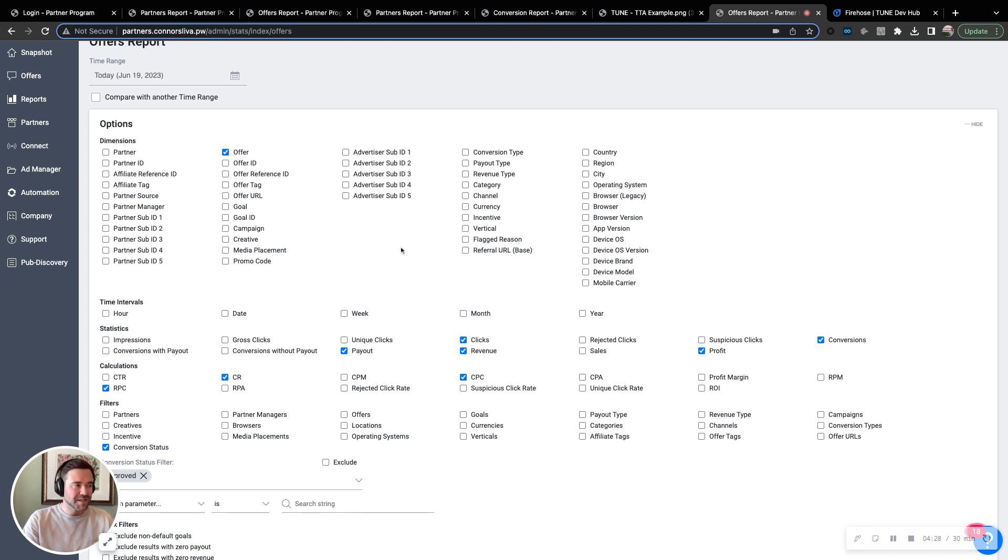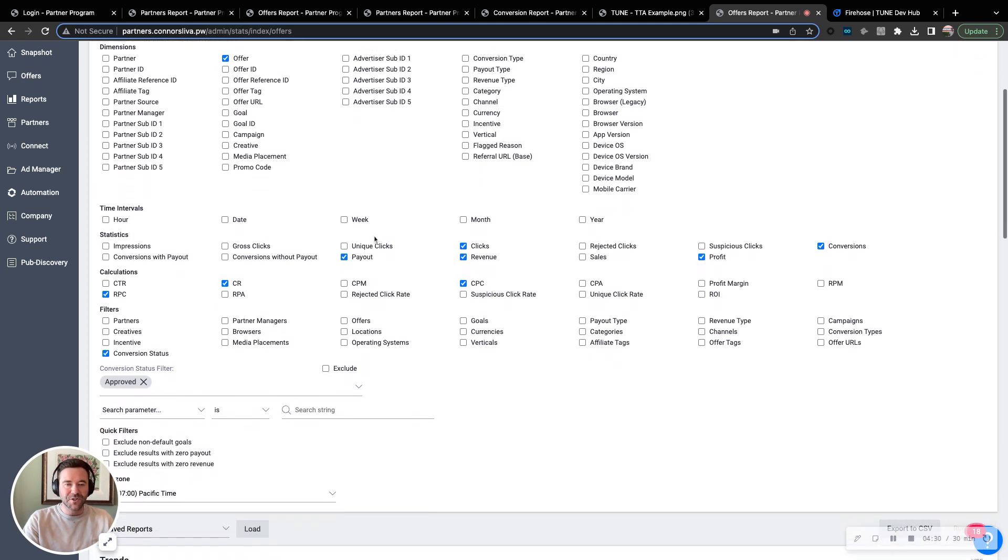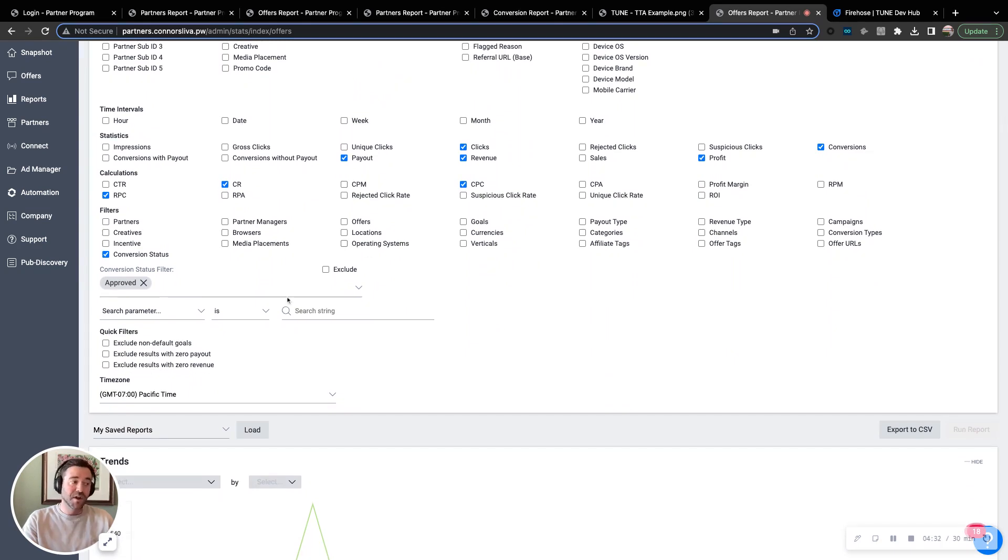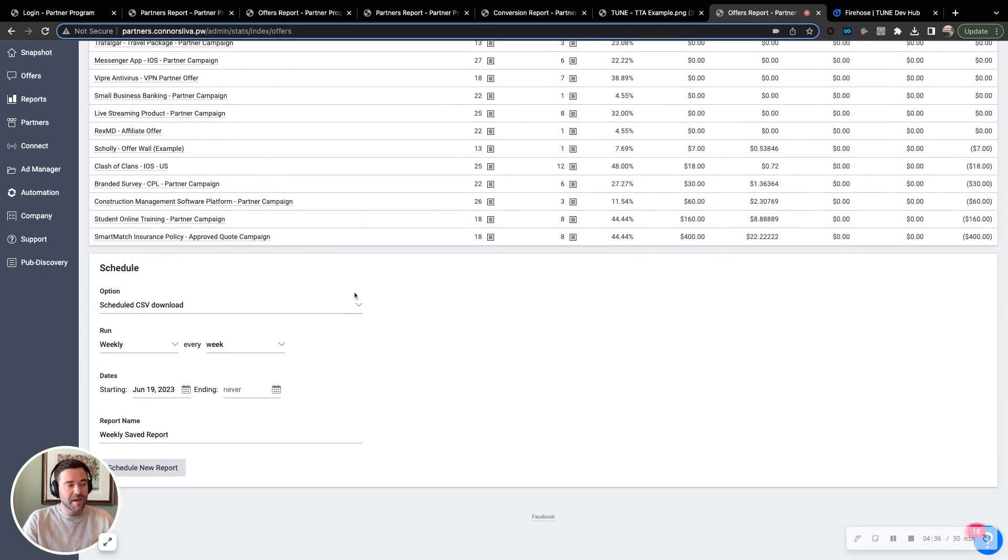As these are all selected, whether it's a dimension, a measure, a time interval, as well as other filters that you can add as well, a lot of brands will go ahead and save and schedule this report.